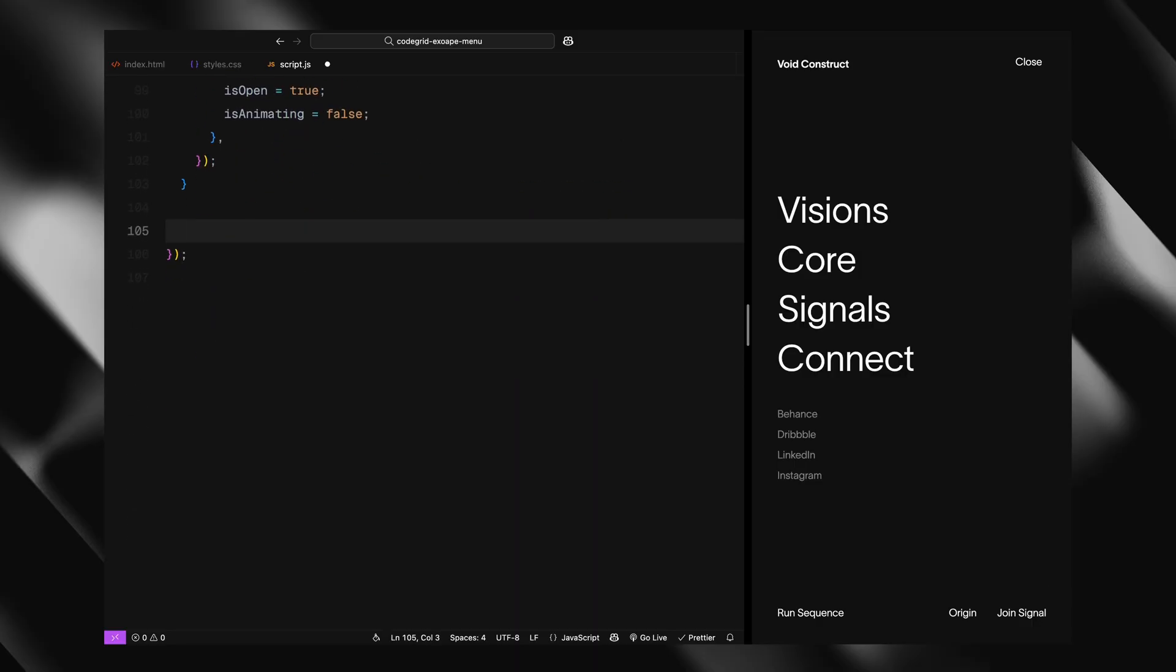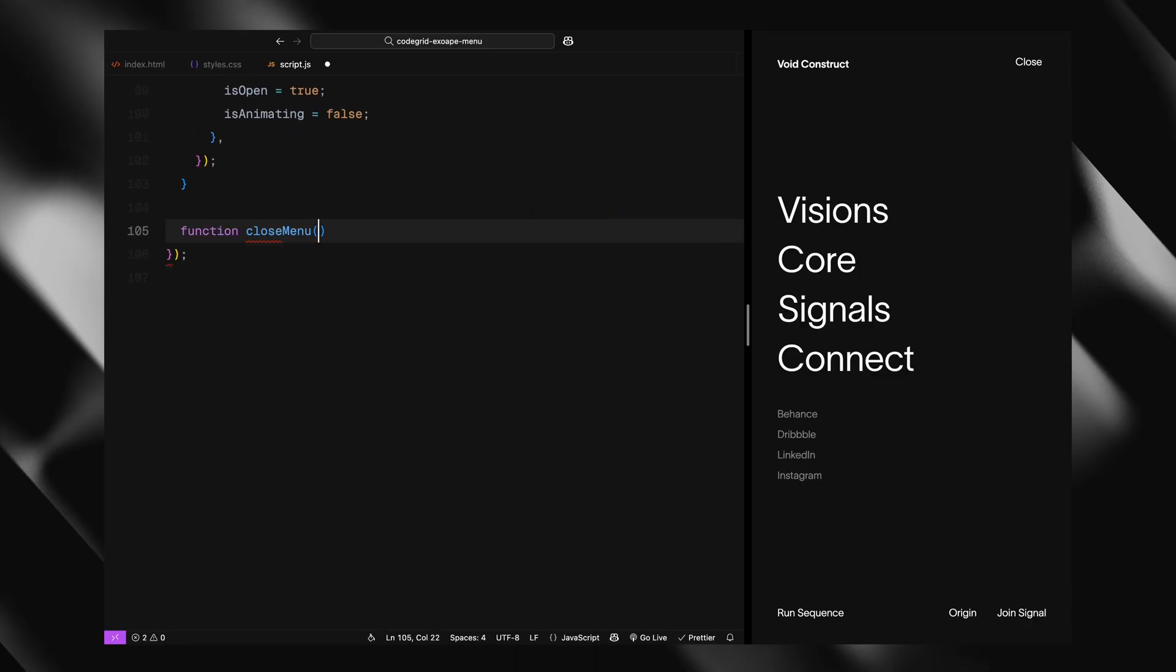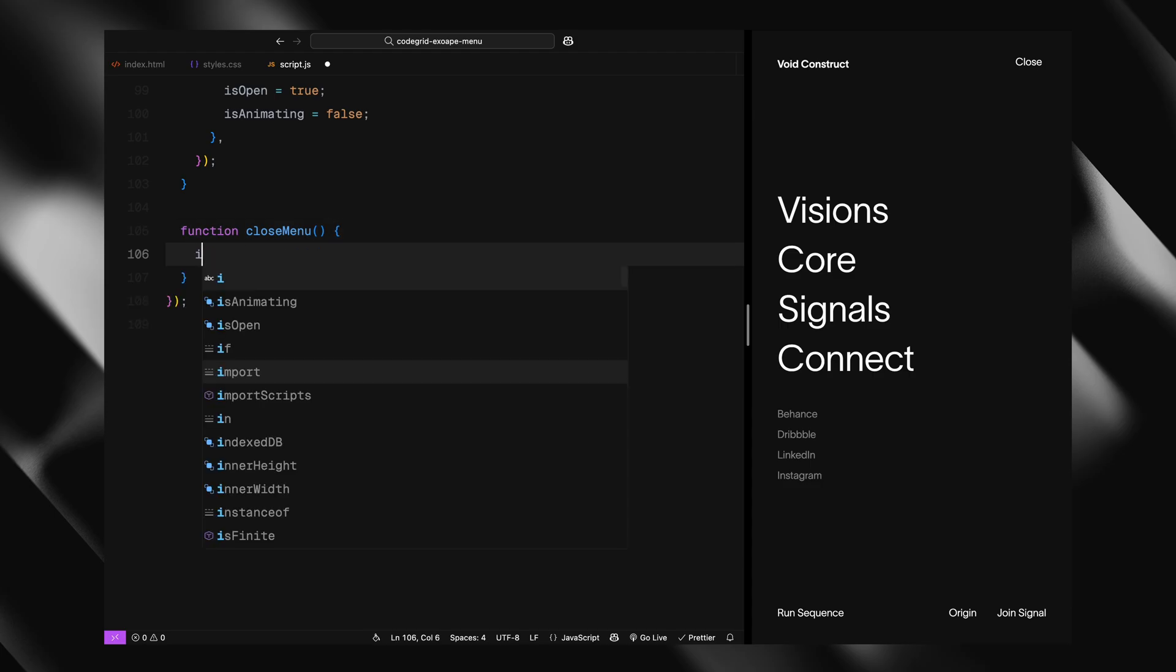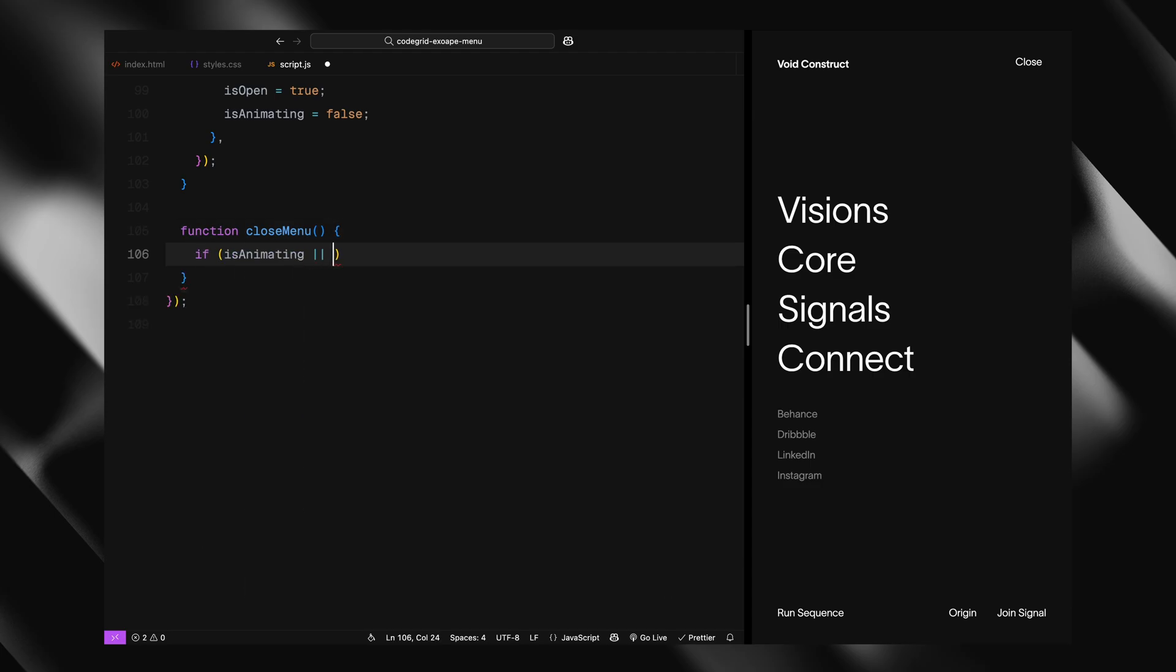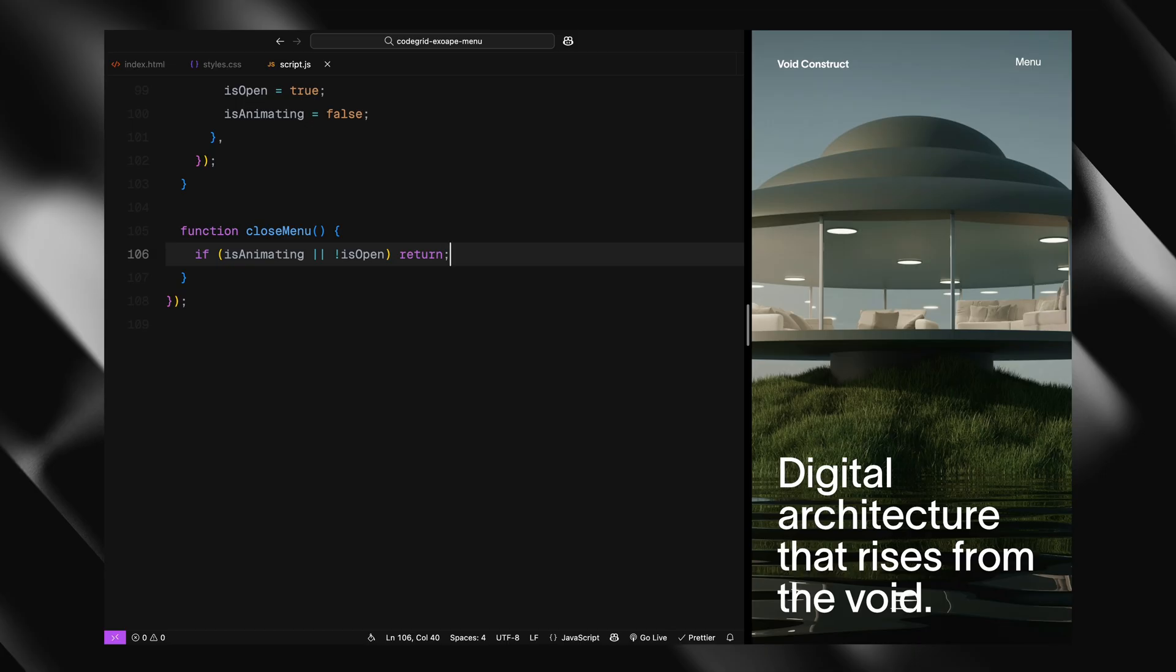Now let's handle the closing. The close menu function works almost identically, just in reverse. Again we check if an animation is already running or if the menu is already closed and return early if that's the case. We set the flag to true again to lock the UI while the menu closes.